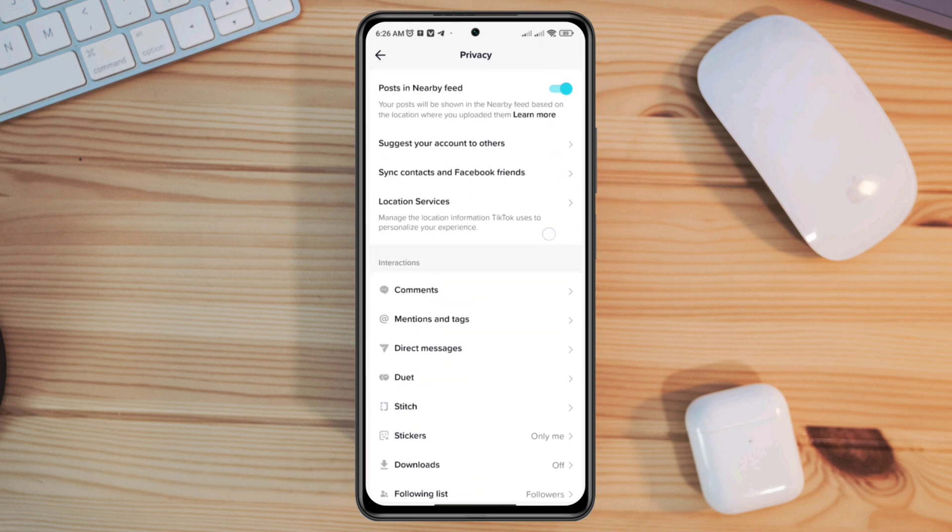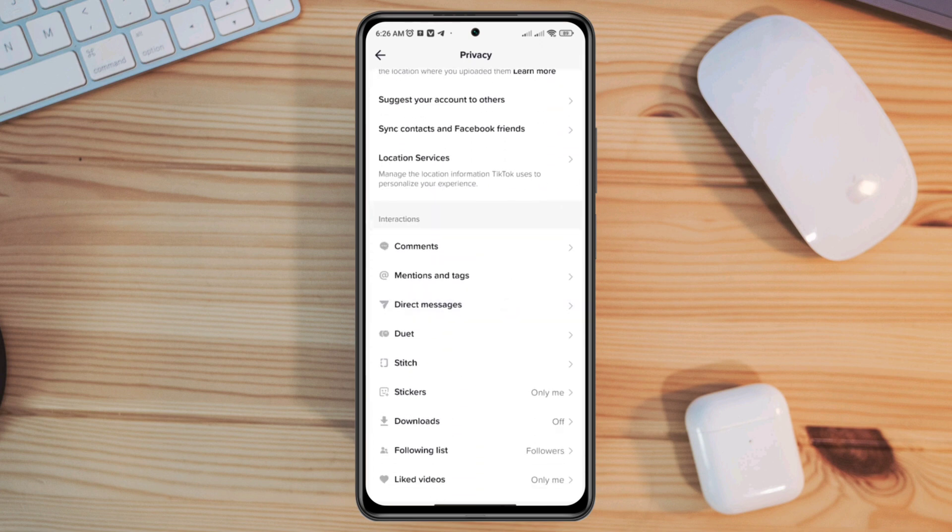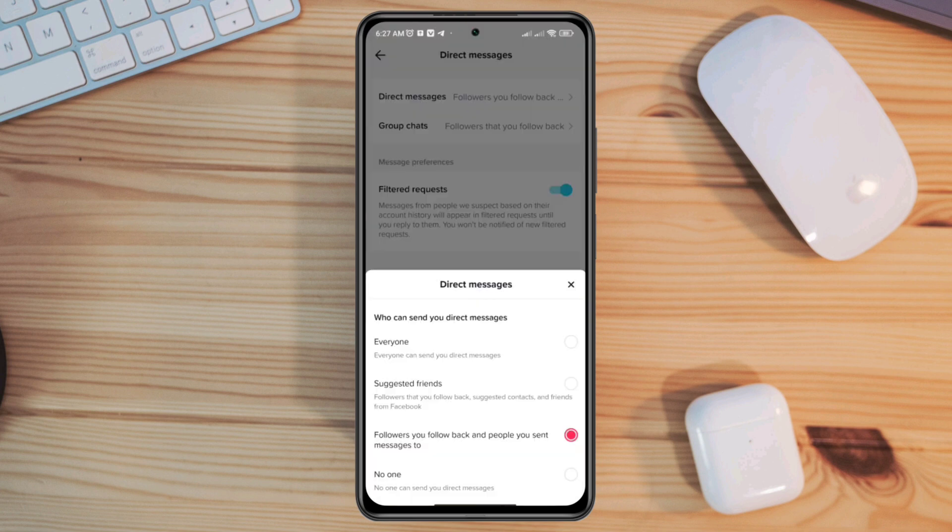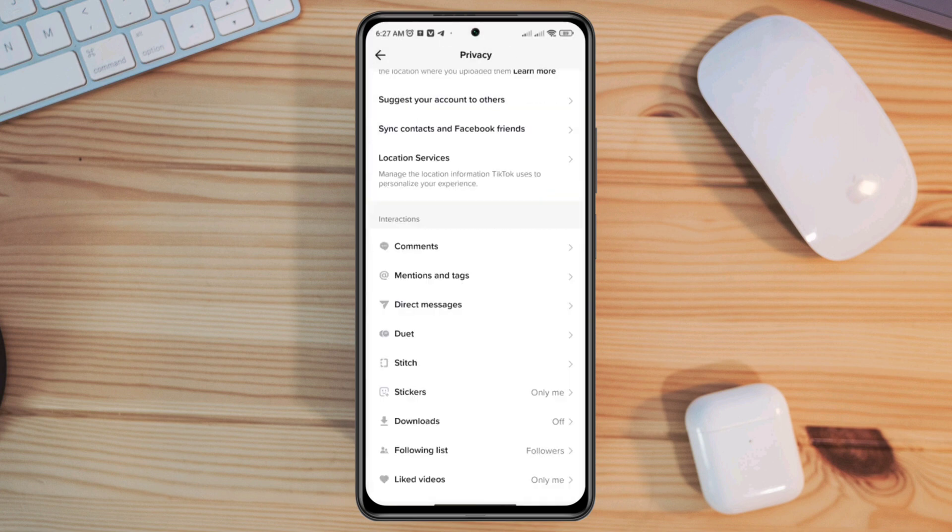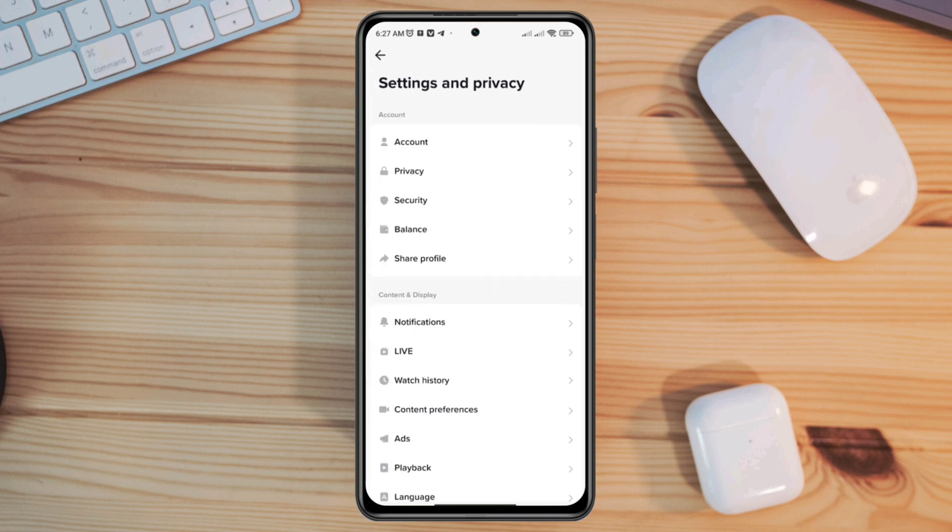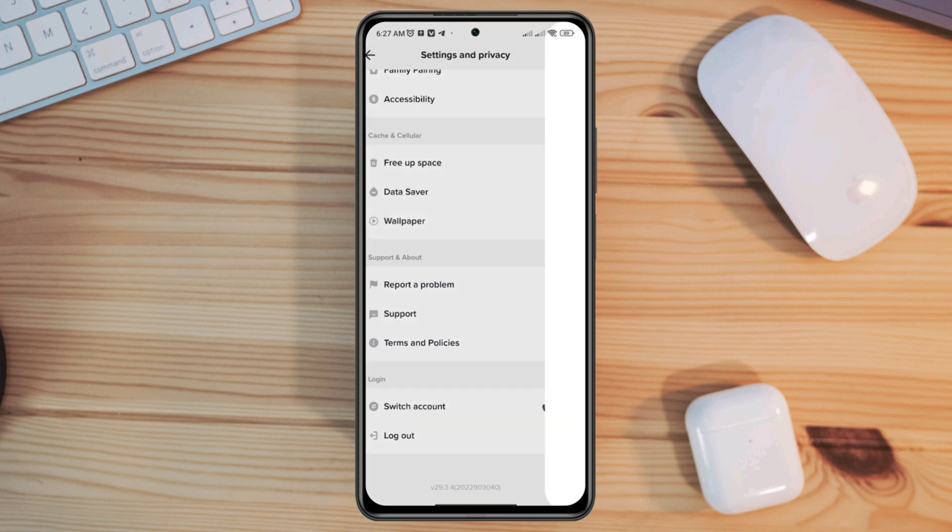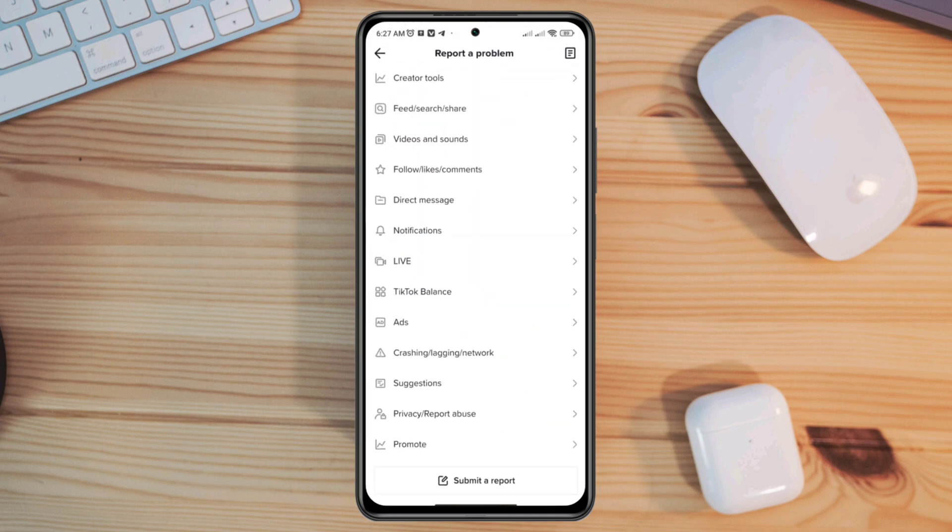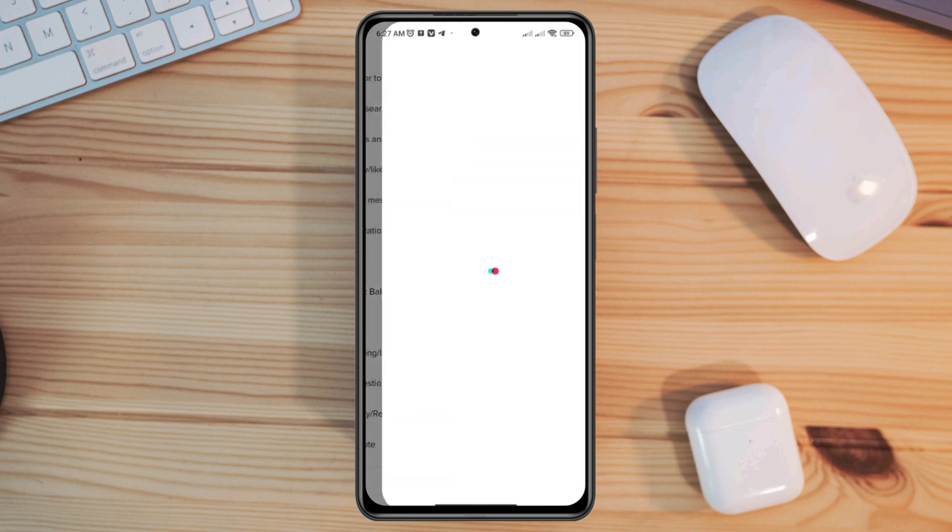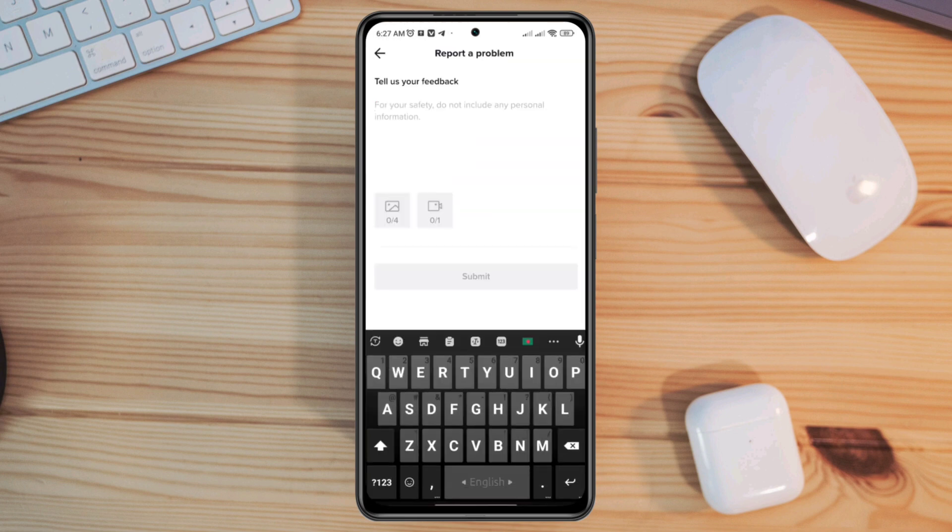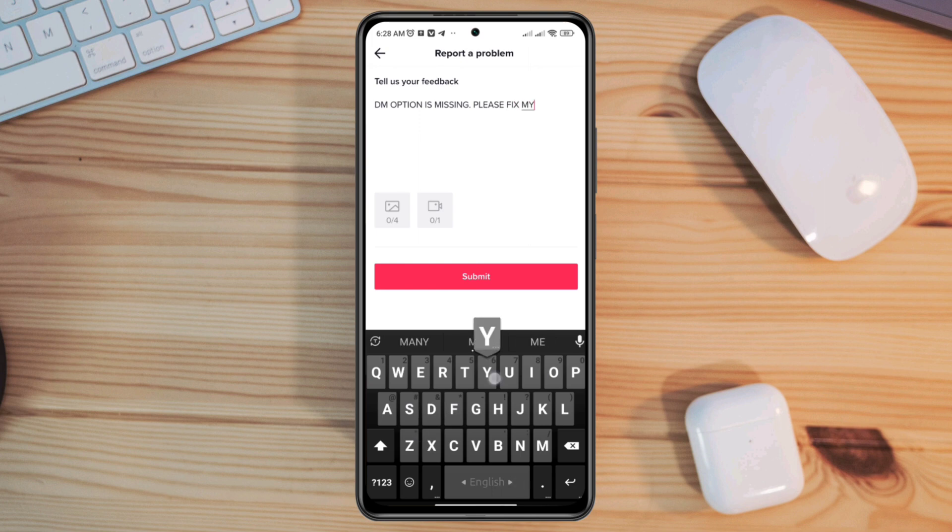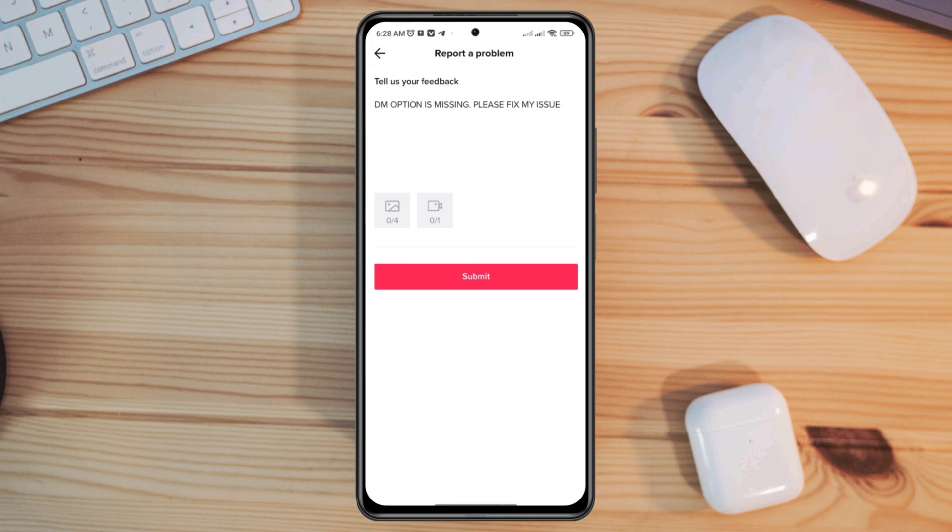Scroll down, tap Submit a Report. Now tell them to fix your DM option that is missing on TikTok. After that, tap Submit.